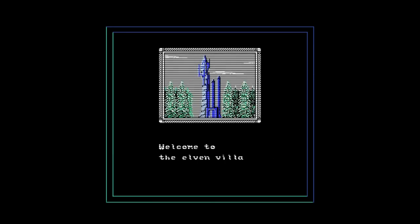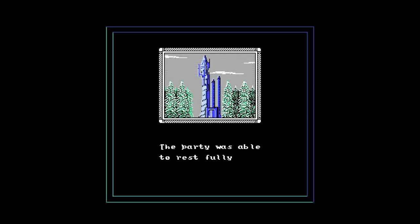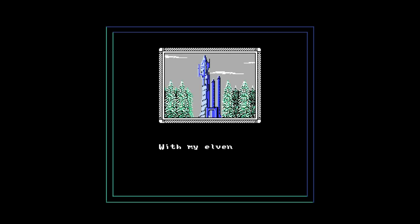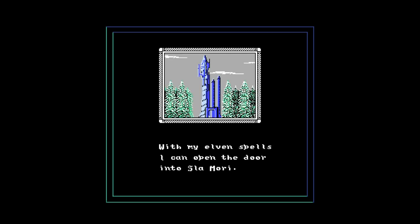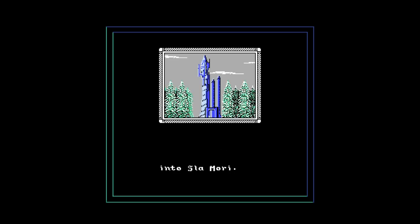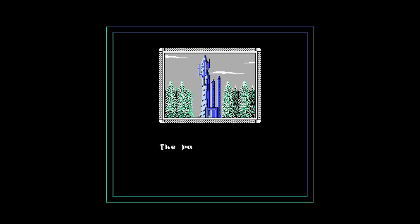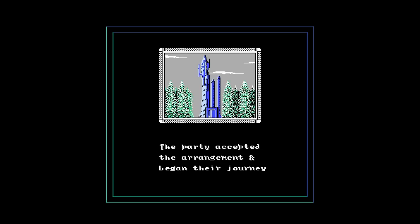Welcome to the Elven Village. The party was able to rest fully there. When they left the village, Gilthinus came with them. With my Elven spells, I can open the door into Slomori. If you really want to go, I shall guide you and open Slomori's doors. I like how this narration changes between the narrator, the elf talking, and a narrator.